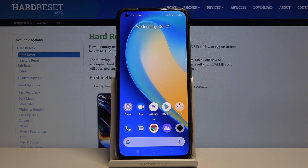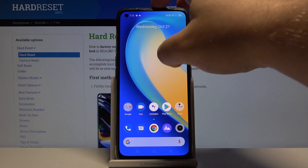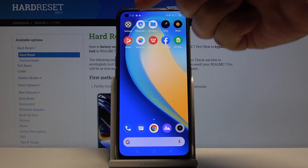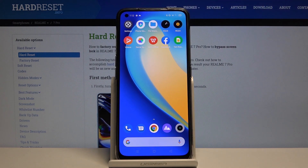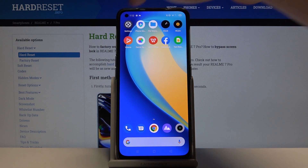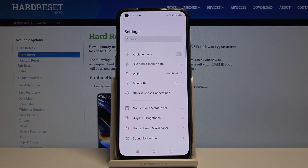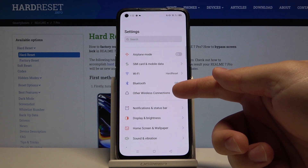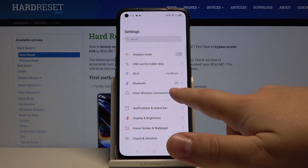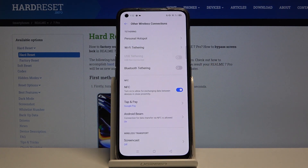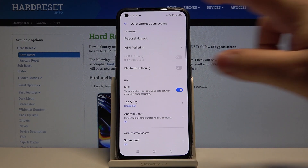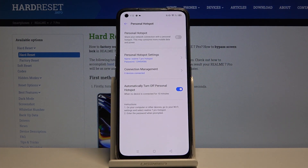First we need to open the settings. To do it, swipe left on the screen to go to the next page and then tap on the settings icon. Once in settings, select other wireless connections, then tap on personal hotspot and right here we have portable hotspot settings.